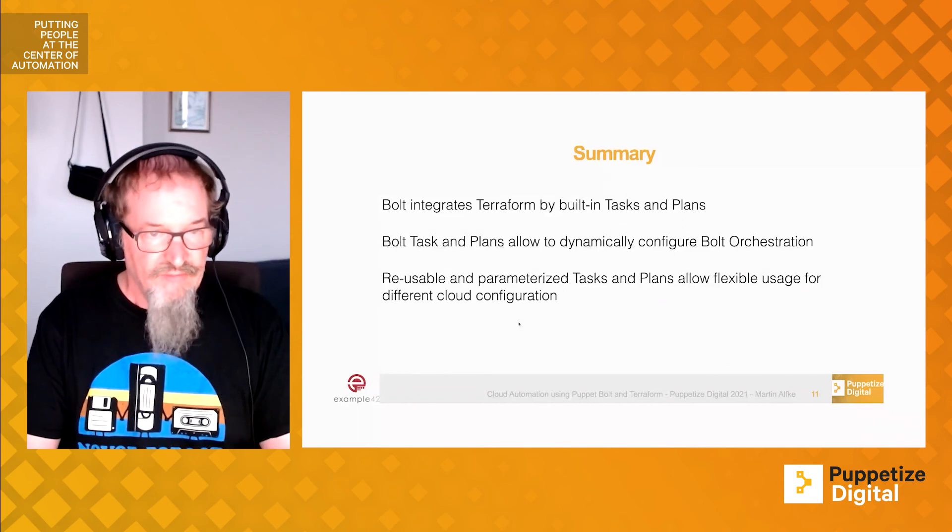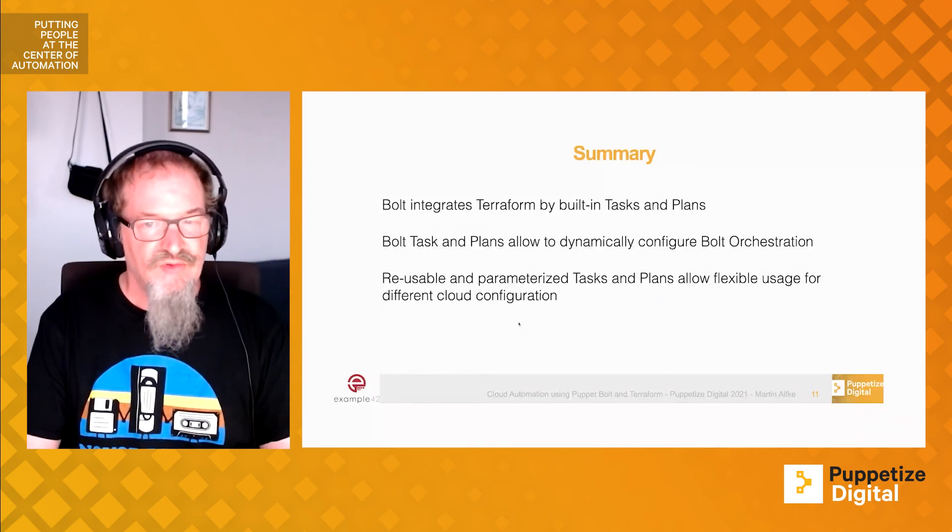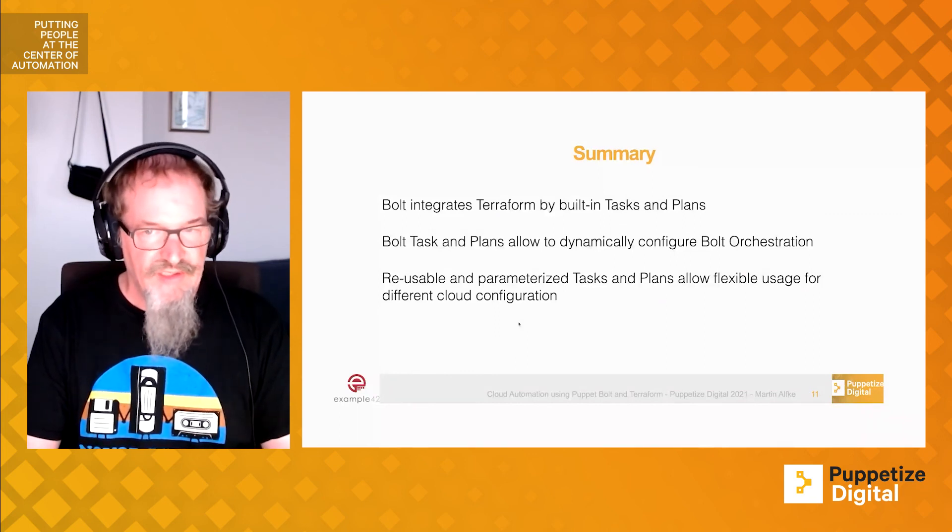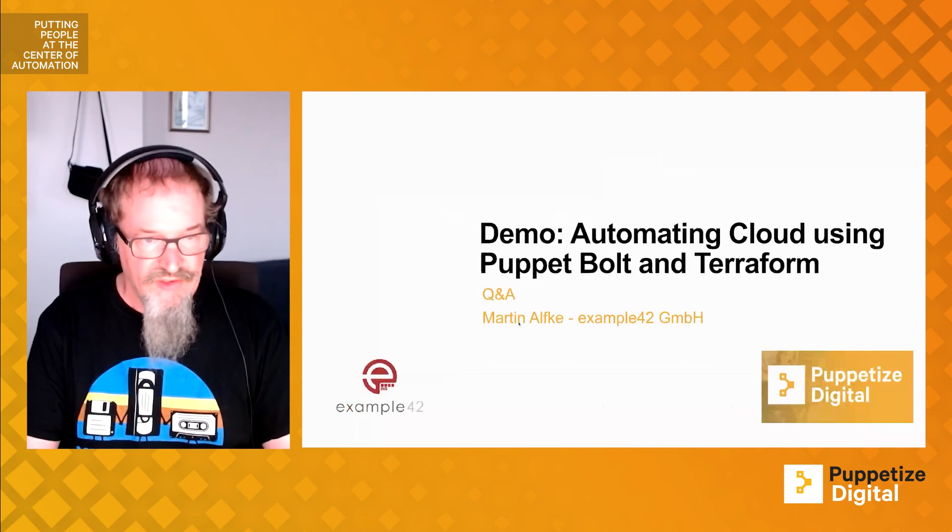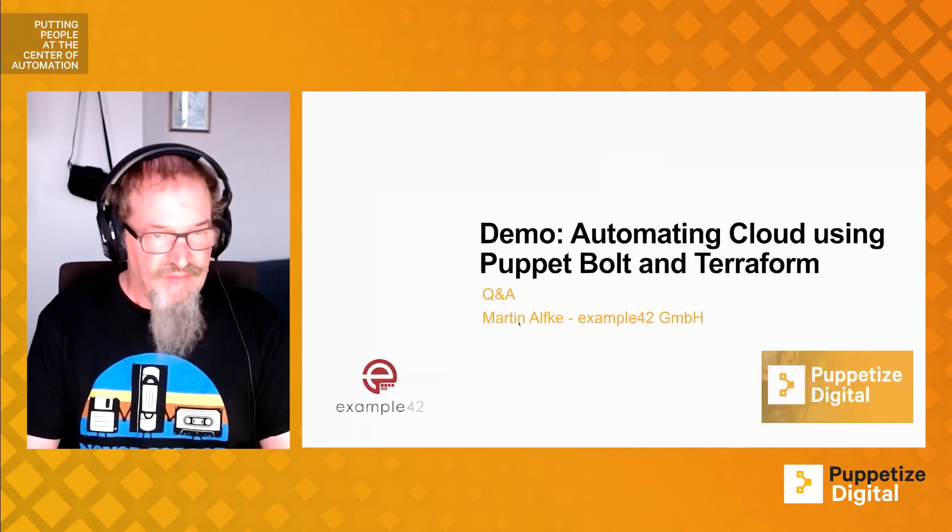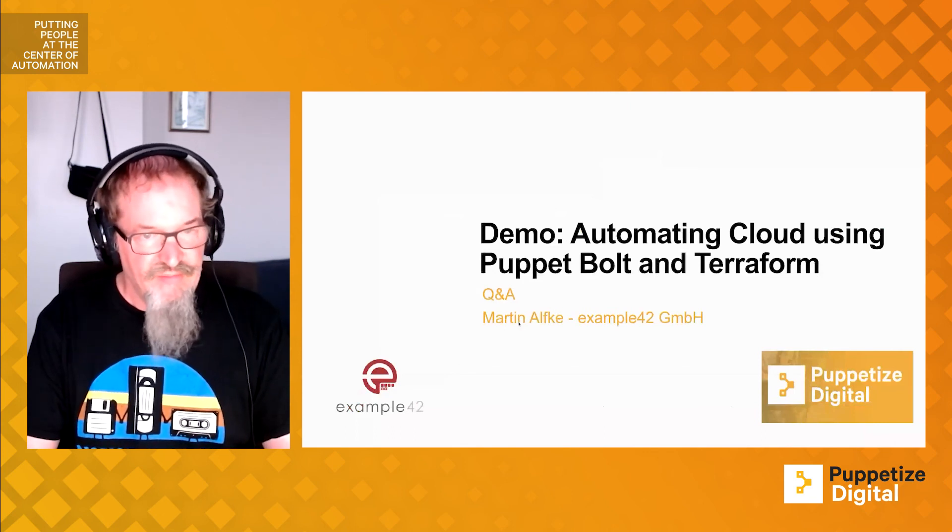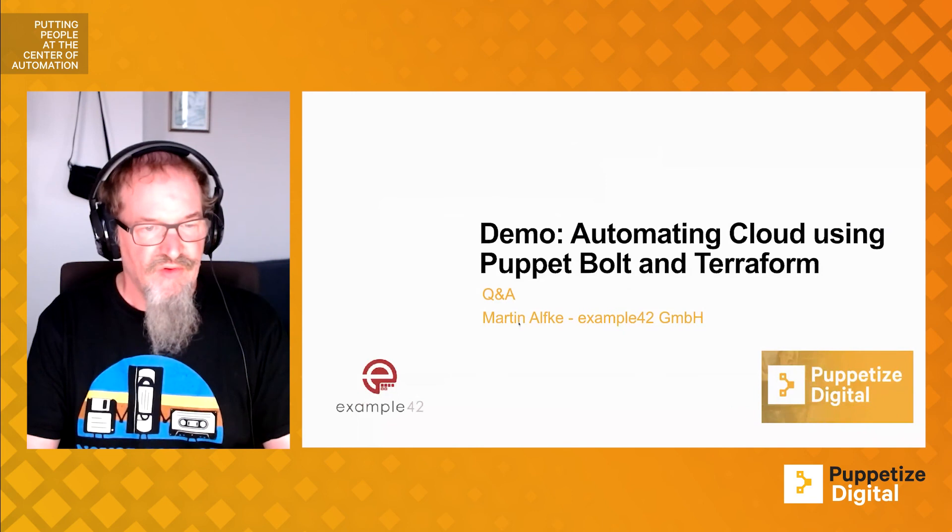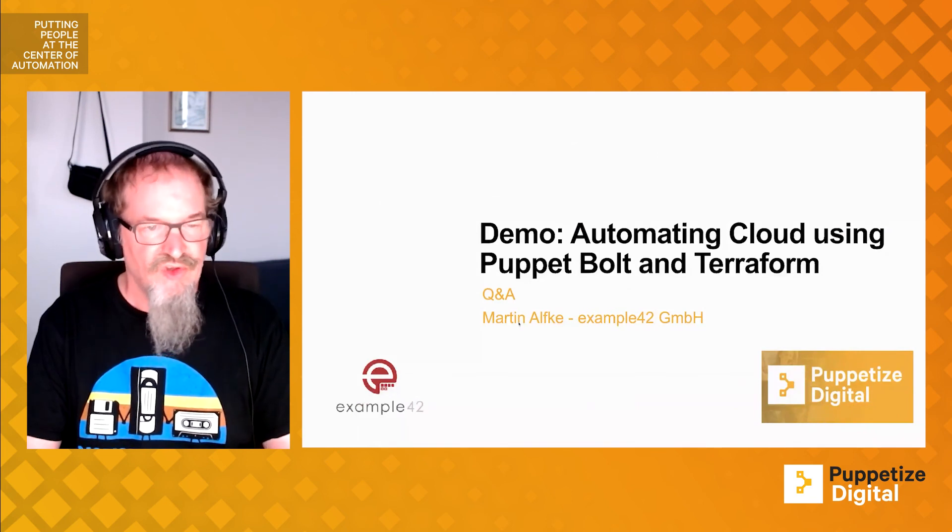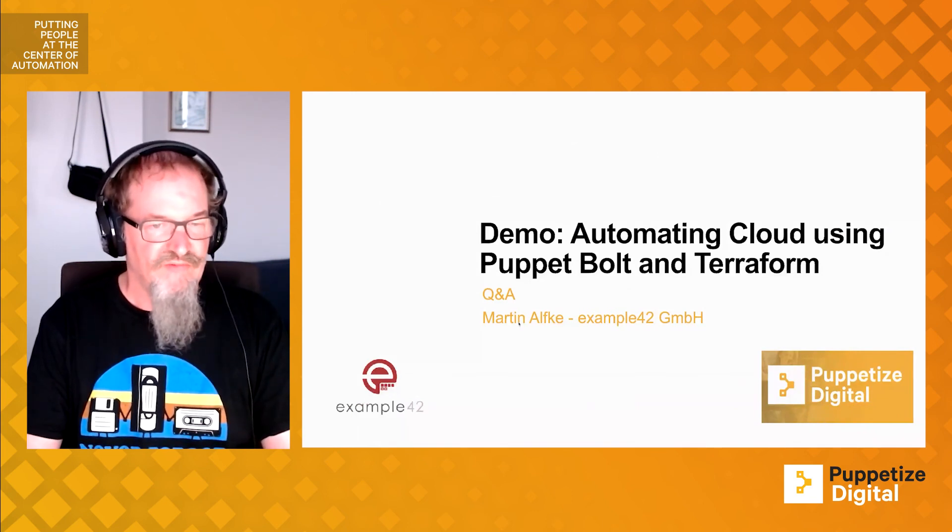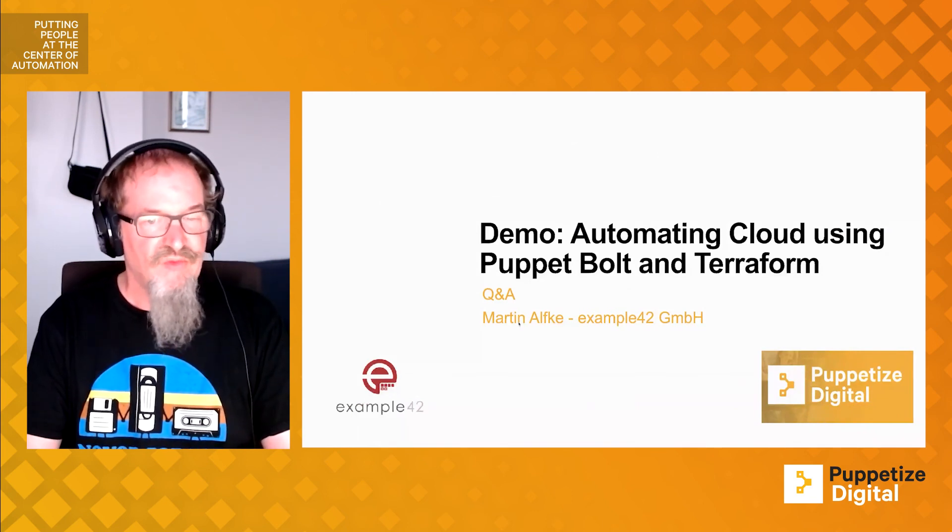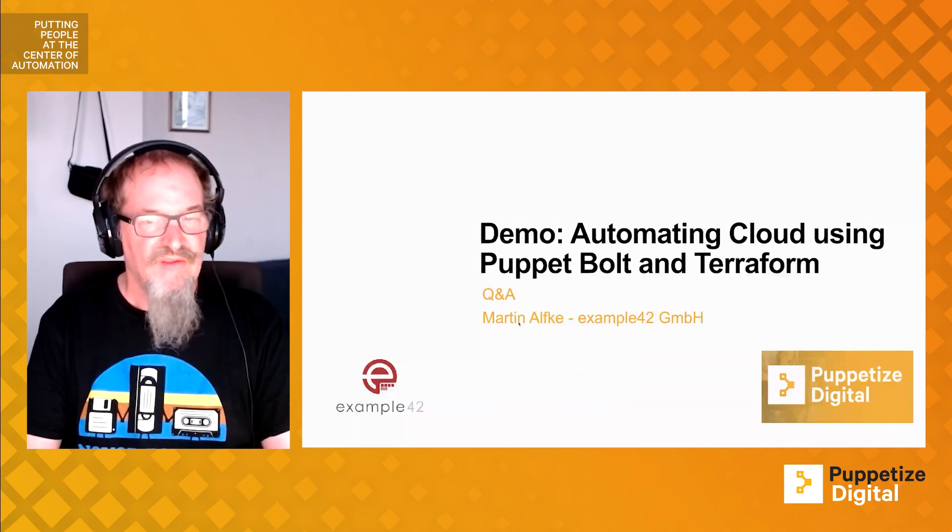Puppet Bolt, tasks and plans allows us to do dynamically a configuration for orchestration. Tasks can be parameterized. Plans can be parameterized. So they allow super flexible usage also for different kinds of cloud configurations that you want to spin up. Thank you.